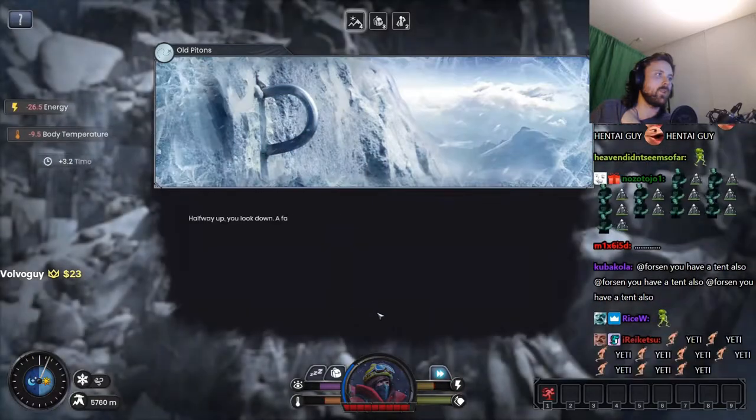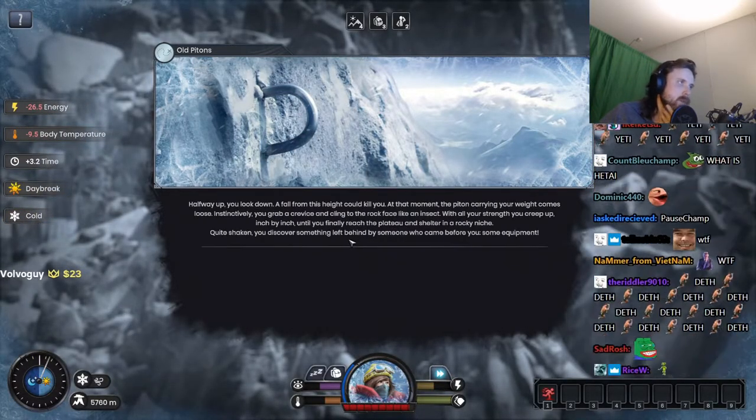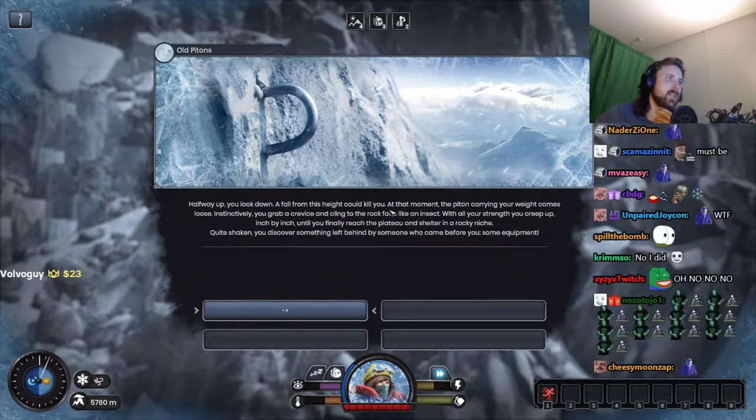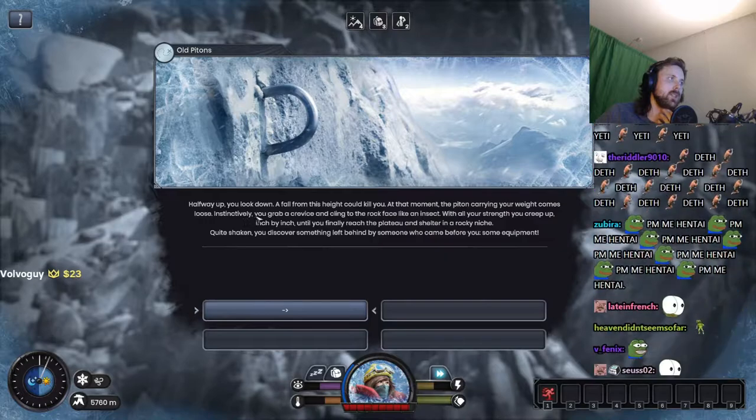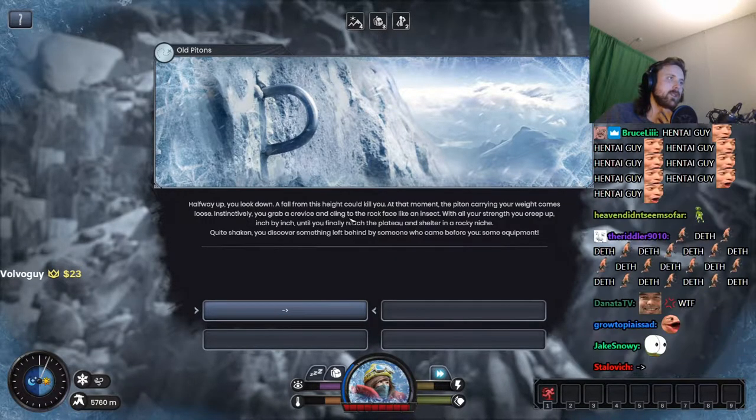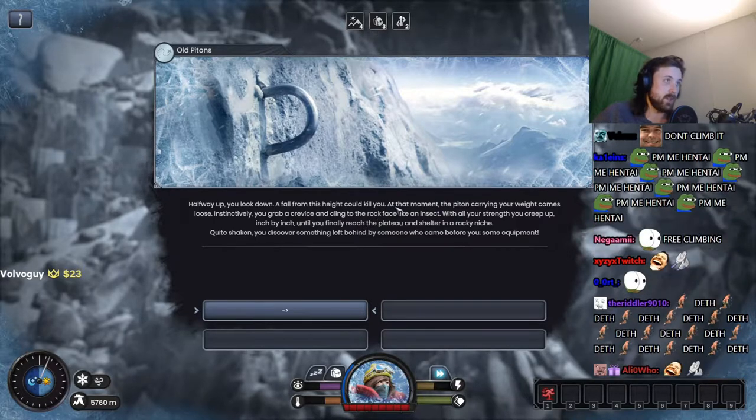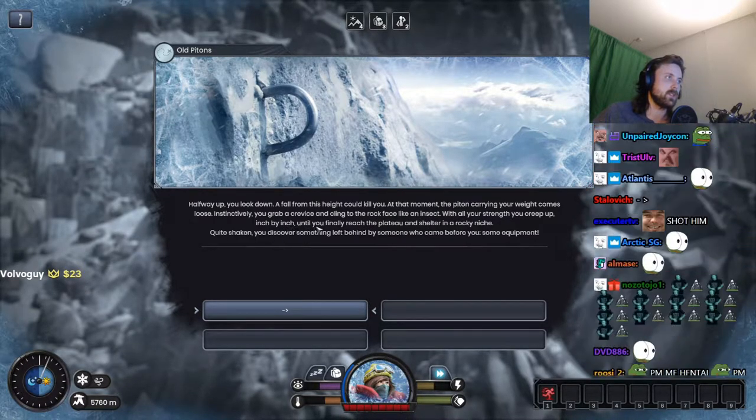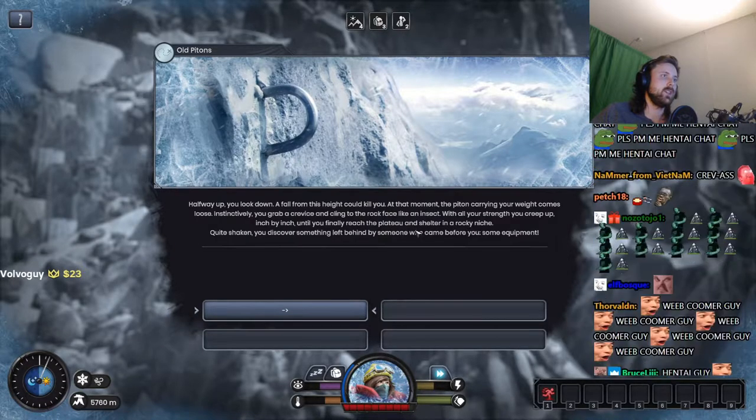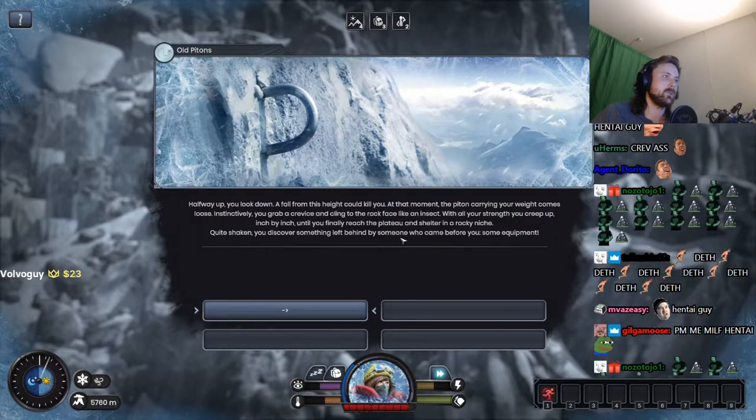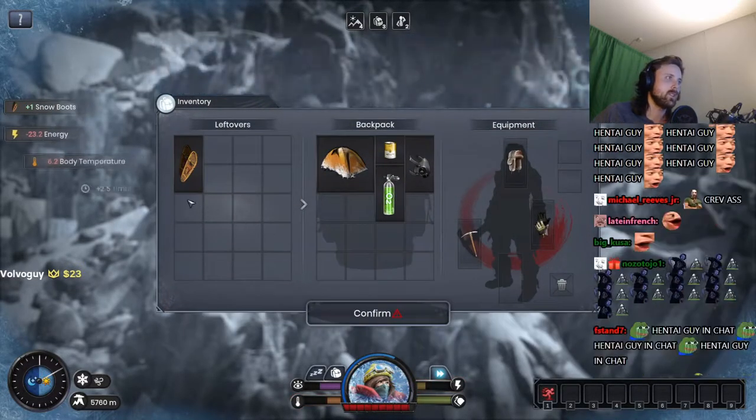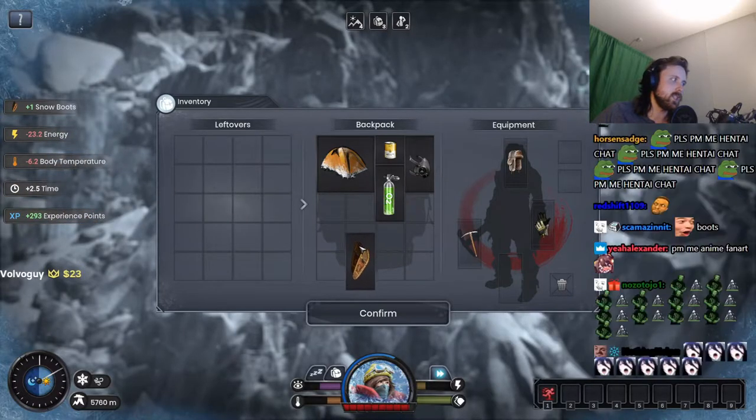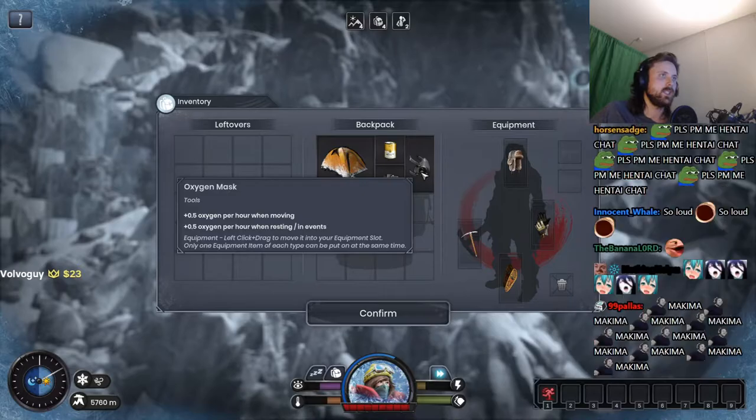Climb the wall. I climb the wall. It must be something good. Halfway up you look down. A fall from this height would kill you. At that moment, the piton carrying your weight comes loose. Instinctively you grab a crevice and cling to the rock face like an insect. With all your strength to creep up inch by inch until you finally reach the plateau and shelter in a rocky niche. Quite shaken, you discover something left behind by someone who came before you. Some equipment. Snow boots. I needed boots. All right, easy.